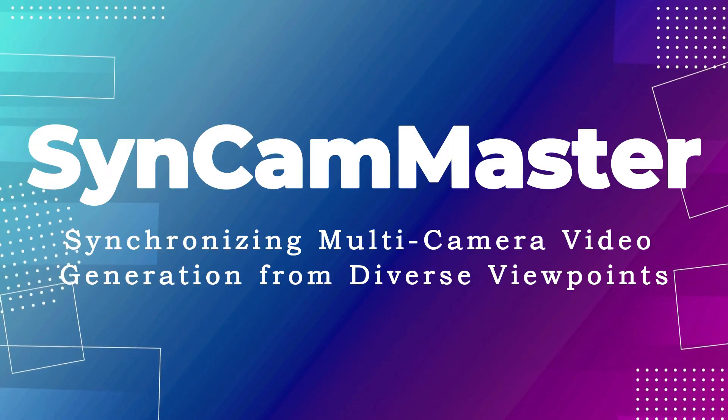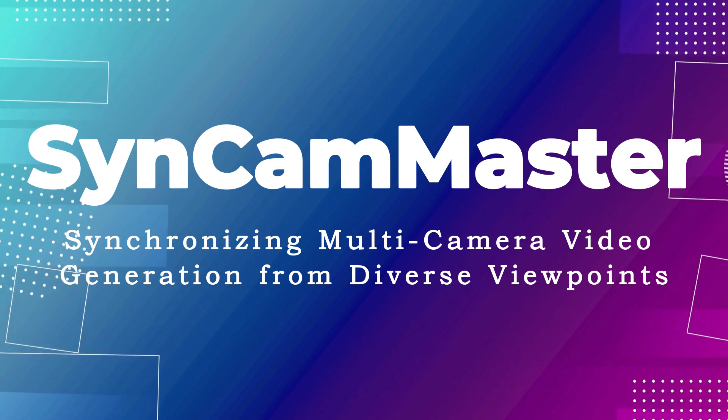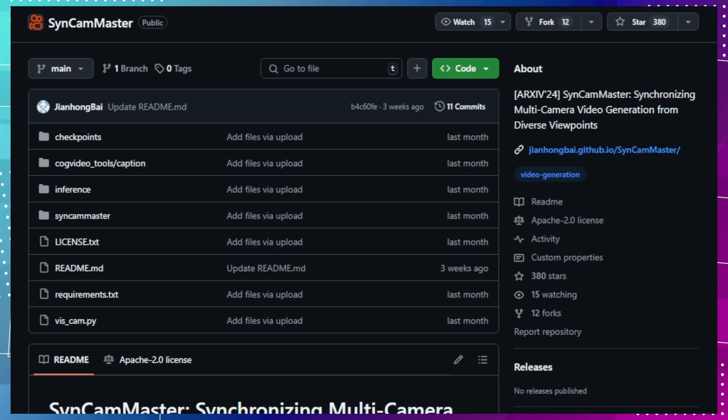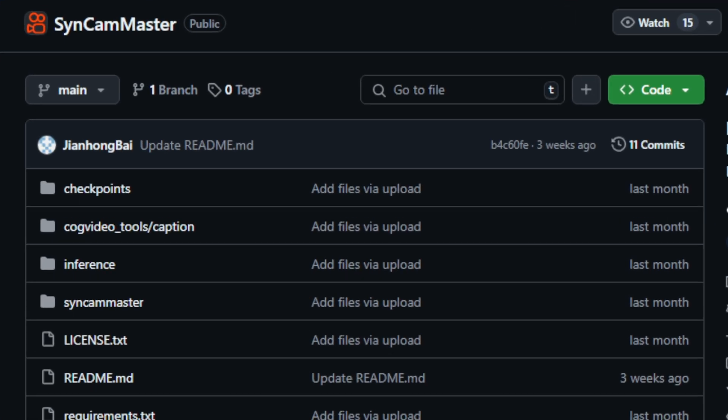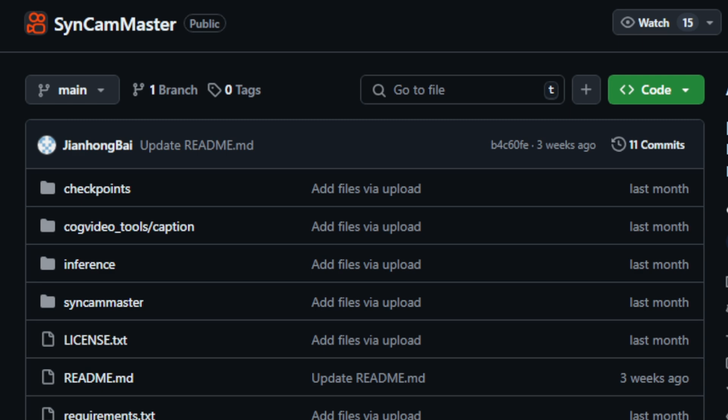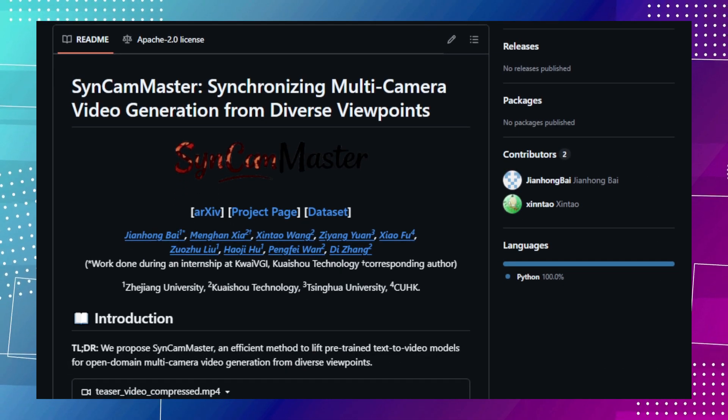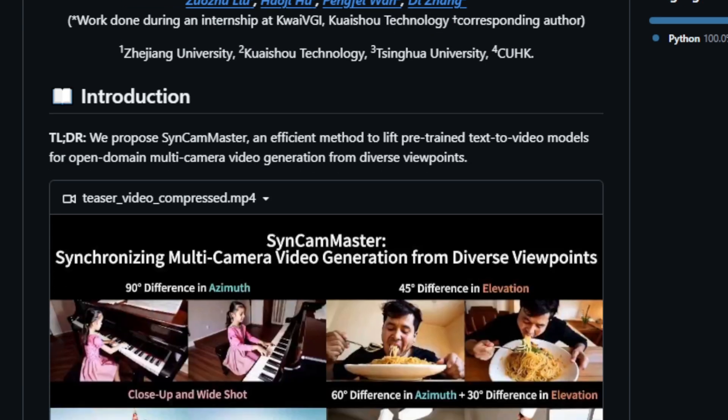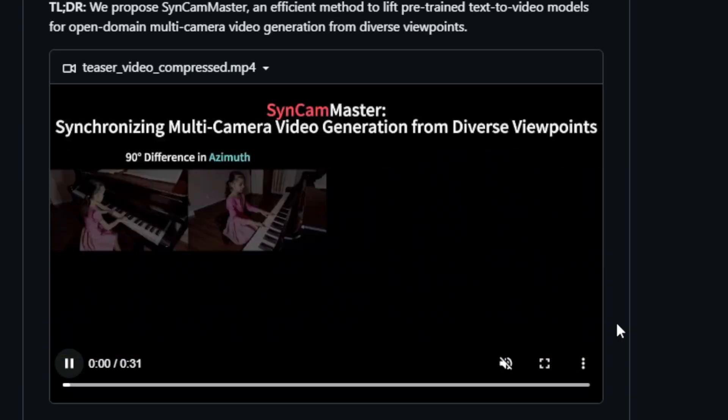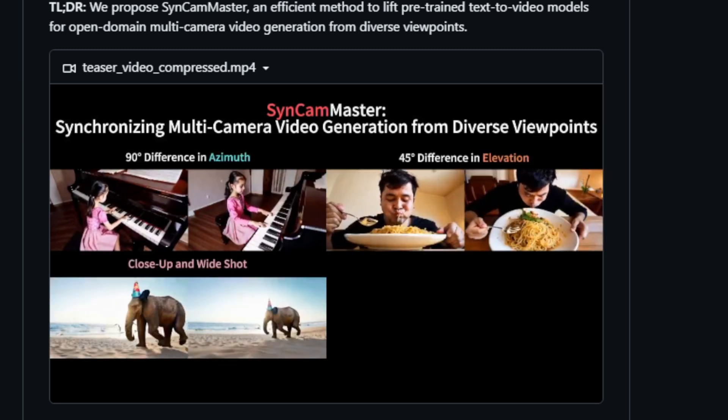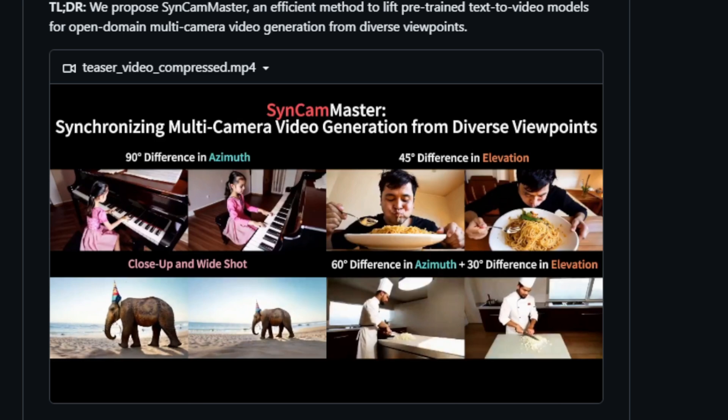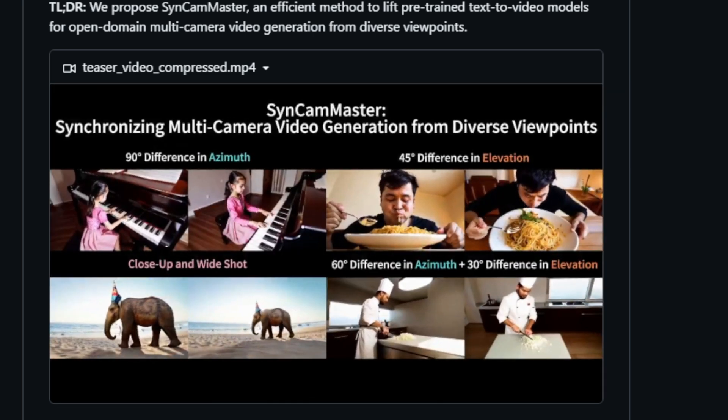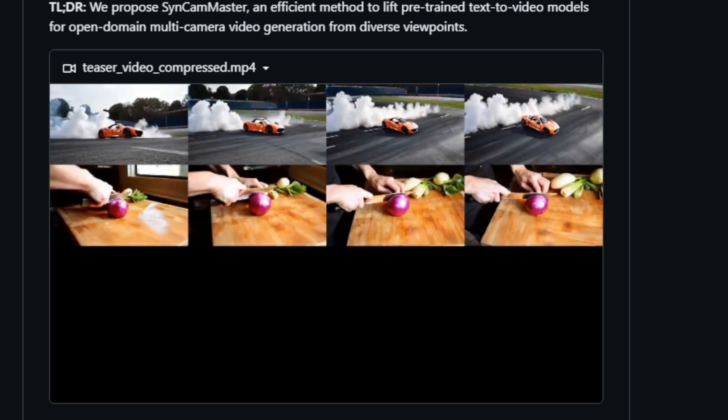Project number four, Syncam Master, synchronizing multi-camera video generation from diverse viewpoints. This project offers an efficient method for generating synchronized multi-camera videos from various viewpoints using pre-trained text-to-video models. Syncam Master enables the creation of dynamic and immersive video content, capturing scenes from multiple perspectives simultaneously. What makes this project unique is its ability to leverage existing text-to-video models and extend their capabilities to multi-camera video generation. It introduces a camera encoder, a multi-view attention layer, and a linear projector within each transformer block. These components work in conjunction to synchronize video generation across multiple cameras, ensuring consistency and realism.